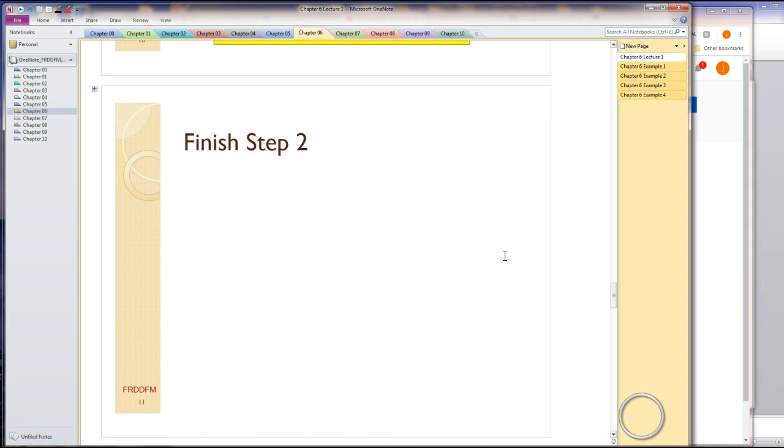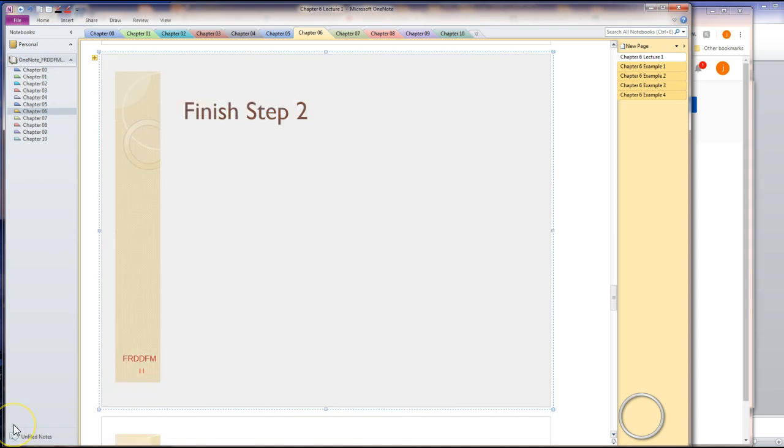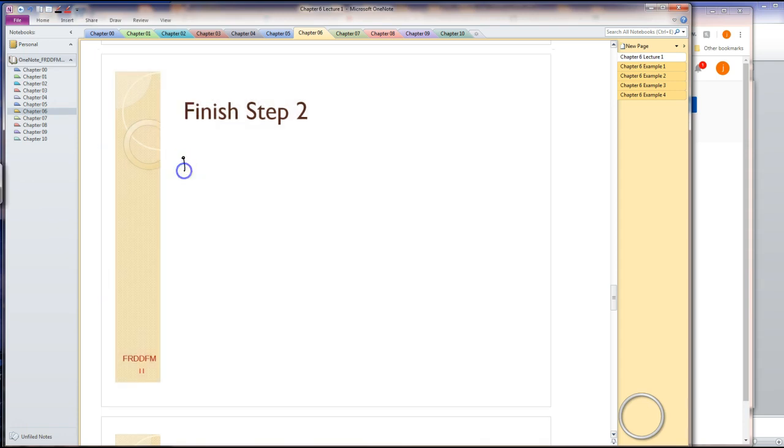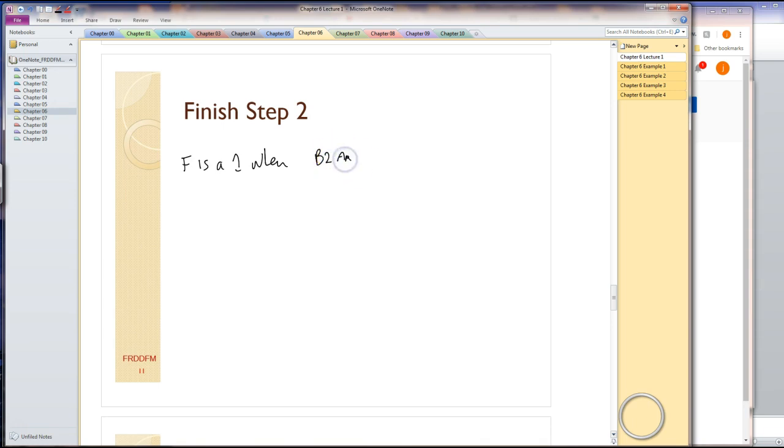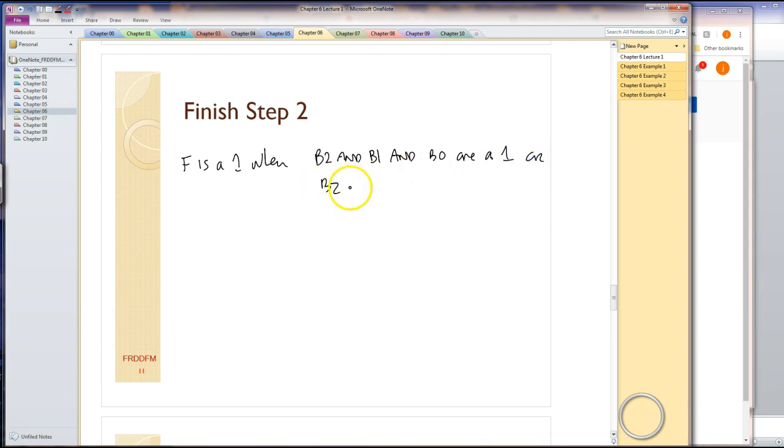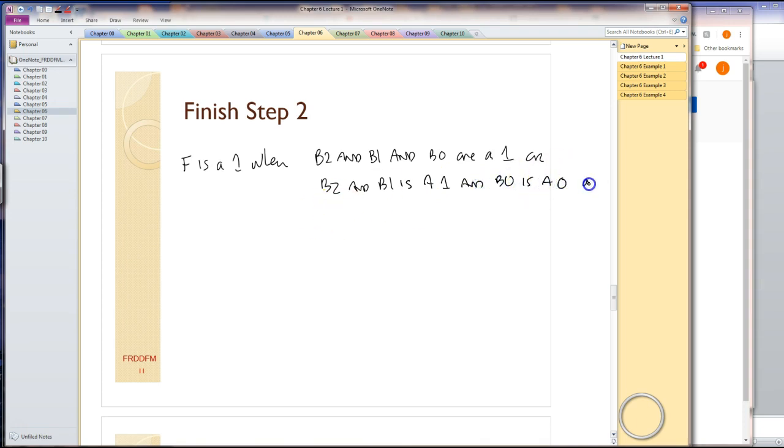Step two is defining or describing our solution. We described it in two ways, but now we're going to describe it in two more ways. So we can say F in words is a 1 when B2 and B1 and B0 are a 1, or B2 and B1 is a 1 and B0 is a 0, or...